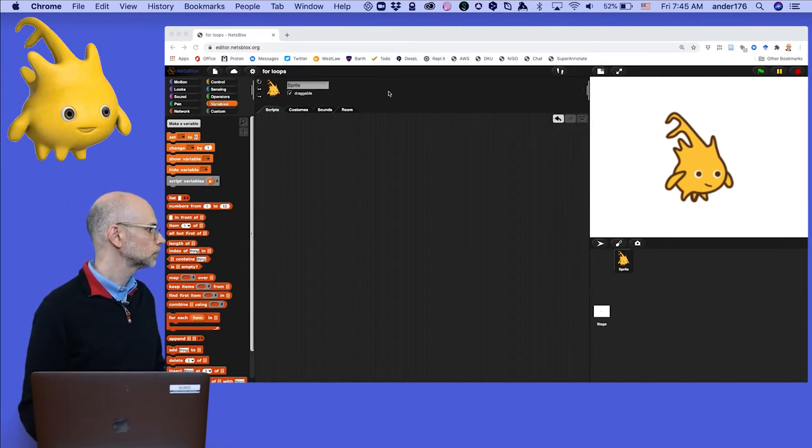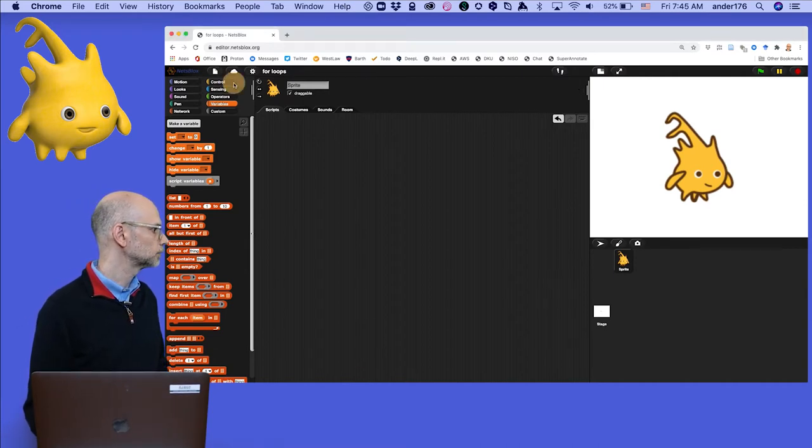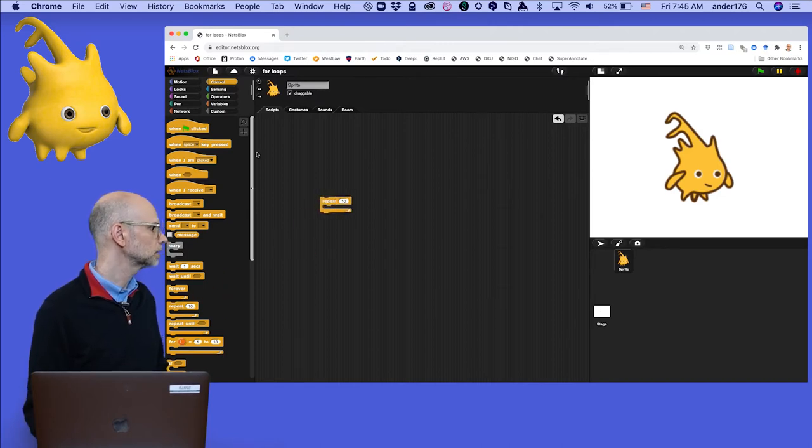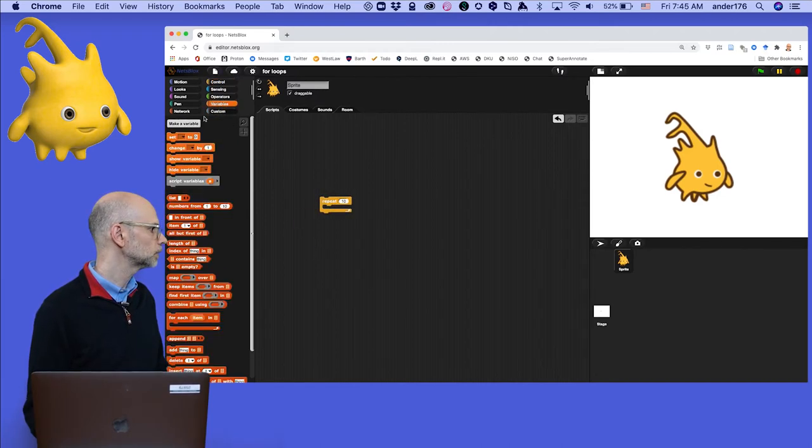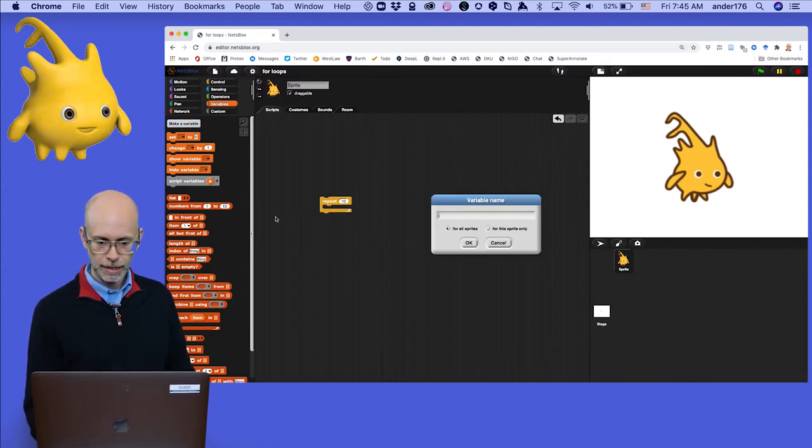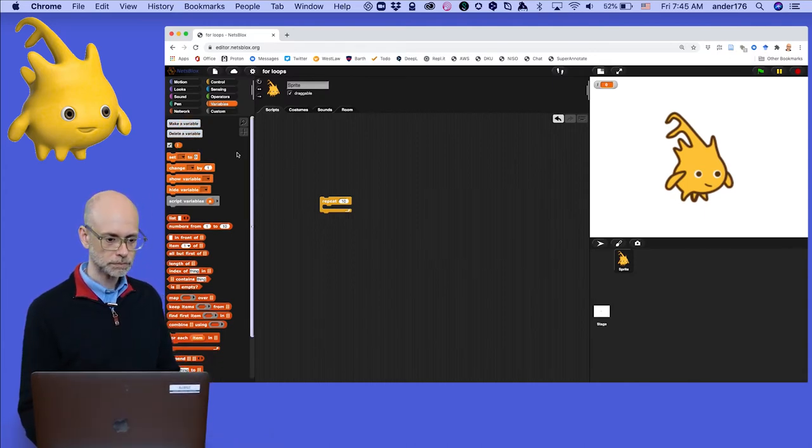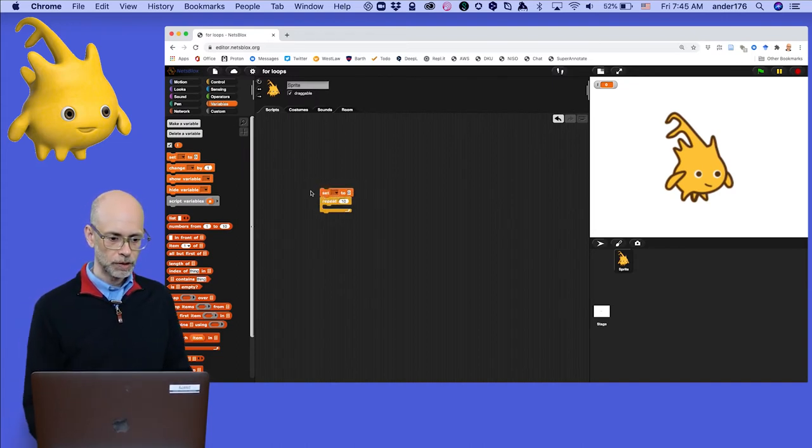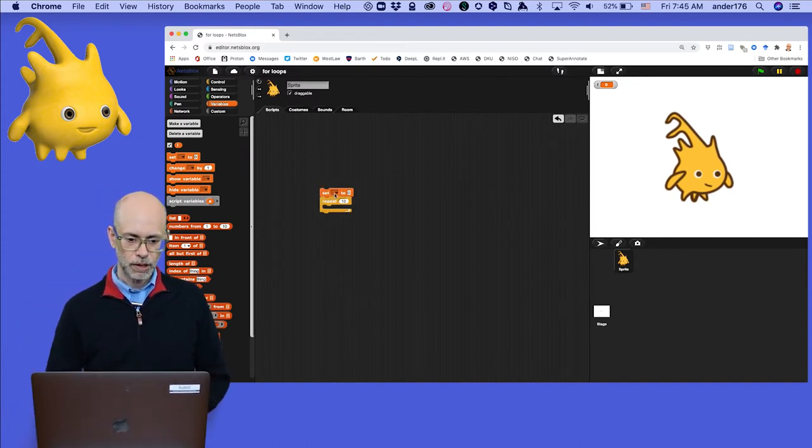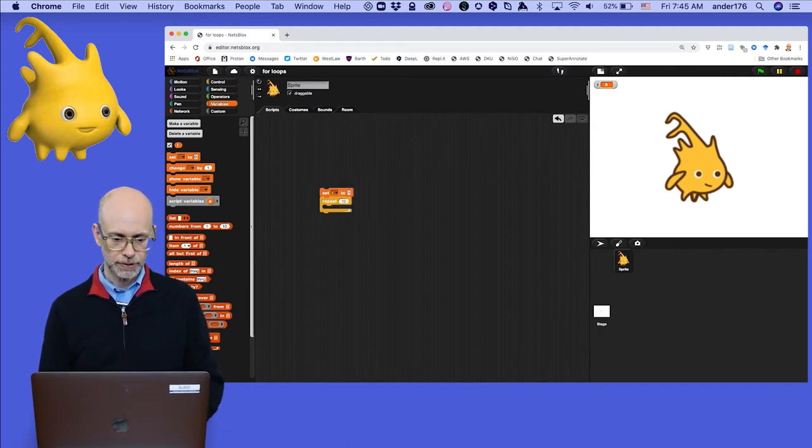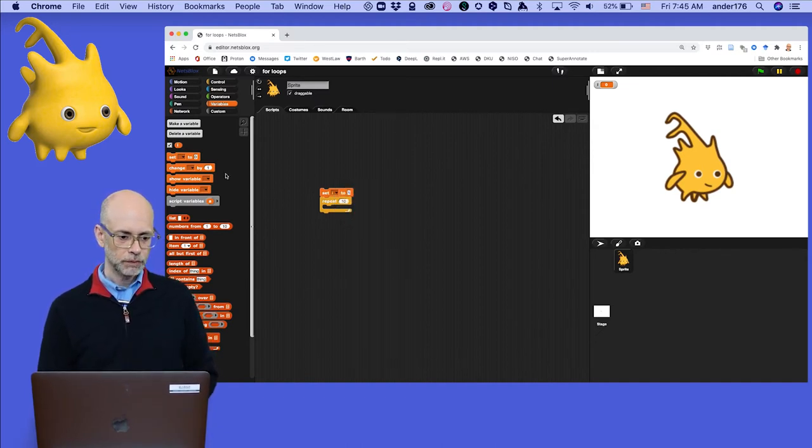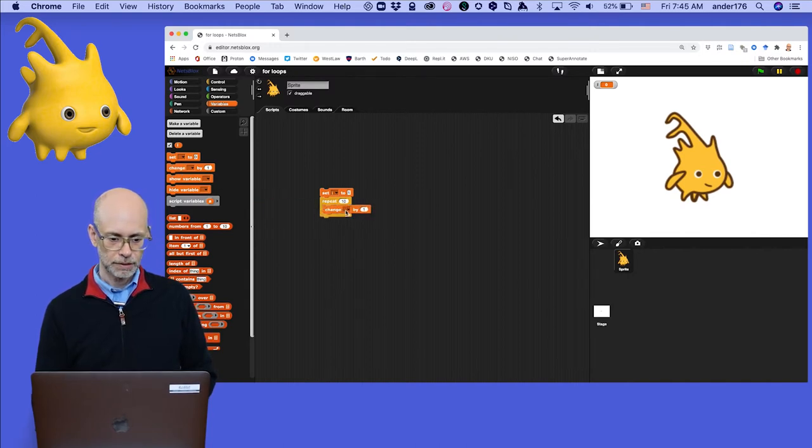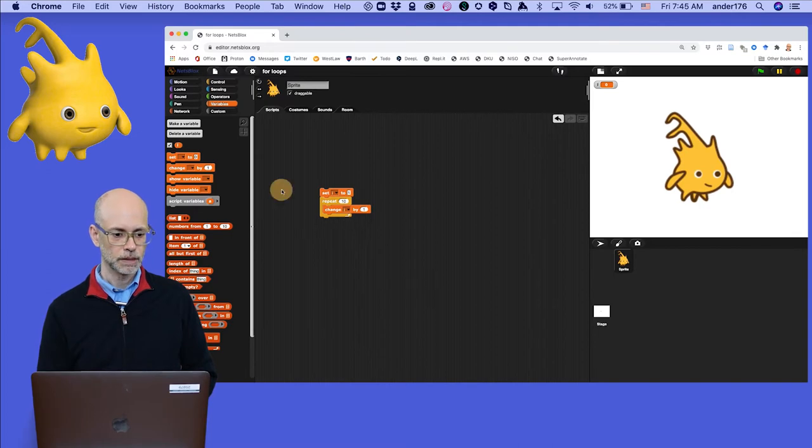Okay, so then we go to control, and we're going to grab a repeat block, bring it over into the scripting area, then we need to create a variable, make a variable, we'll call it I for iterator. Now, there it is. We can use it. We need to set its value. We want it to be set to 1, I think, for the first iteration. So we'll start with its value at 1. And then we need to change it every time. So we'll put that in here, change I by 1.